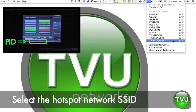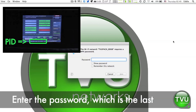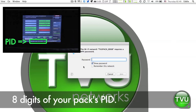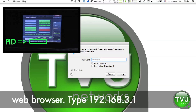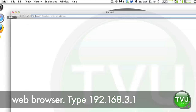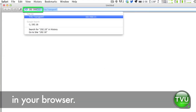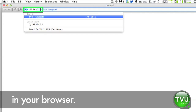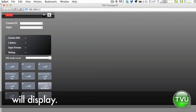Select the hotspot network SSID. Enter the password, which is the last eight digits of your PAC's PID. Once successfully connected, open your web browser and type 192.168.3.1 in your browser. Your PAC's remote control interface will display.